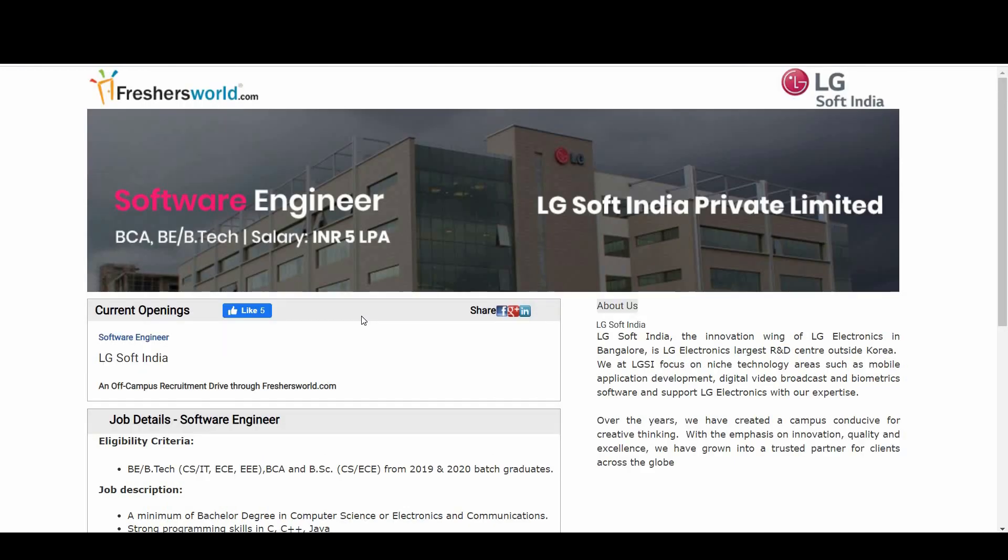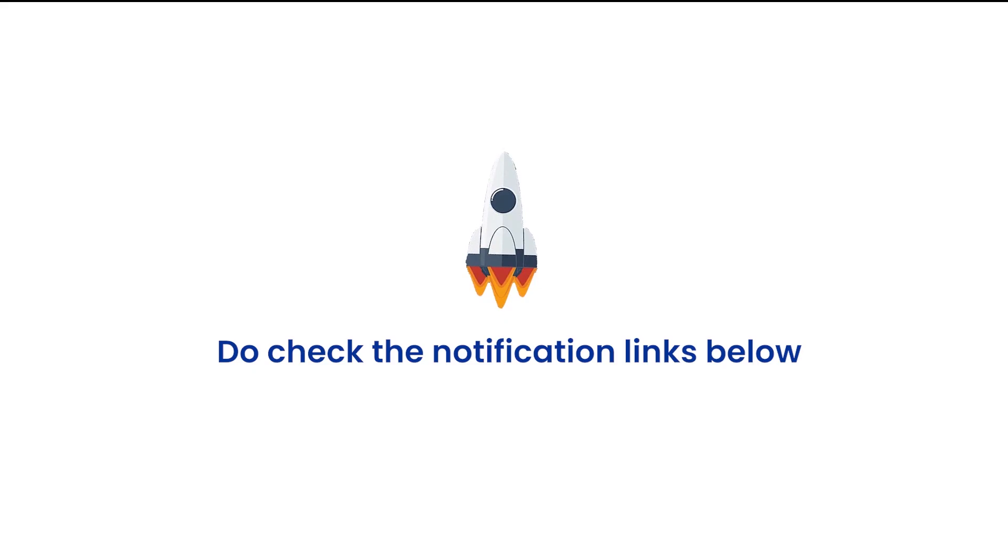We are coming up with many more notification videos for you. Do like the video and subscribe to our channel. Thank you so much.